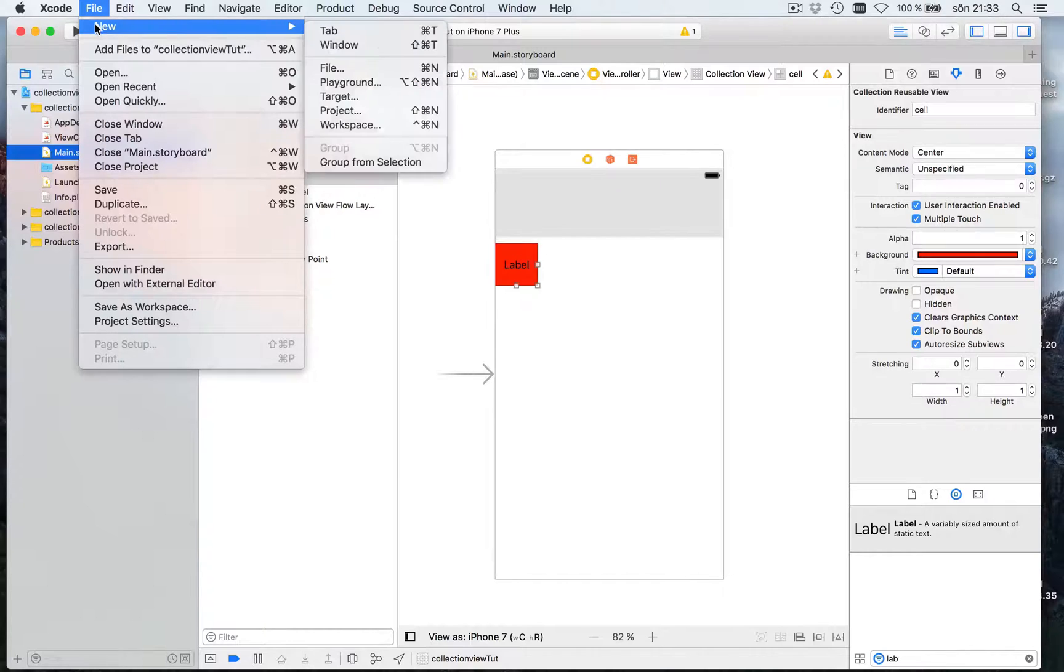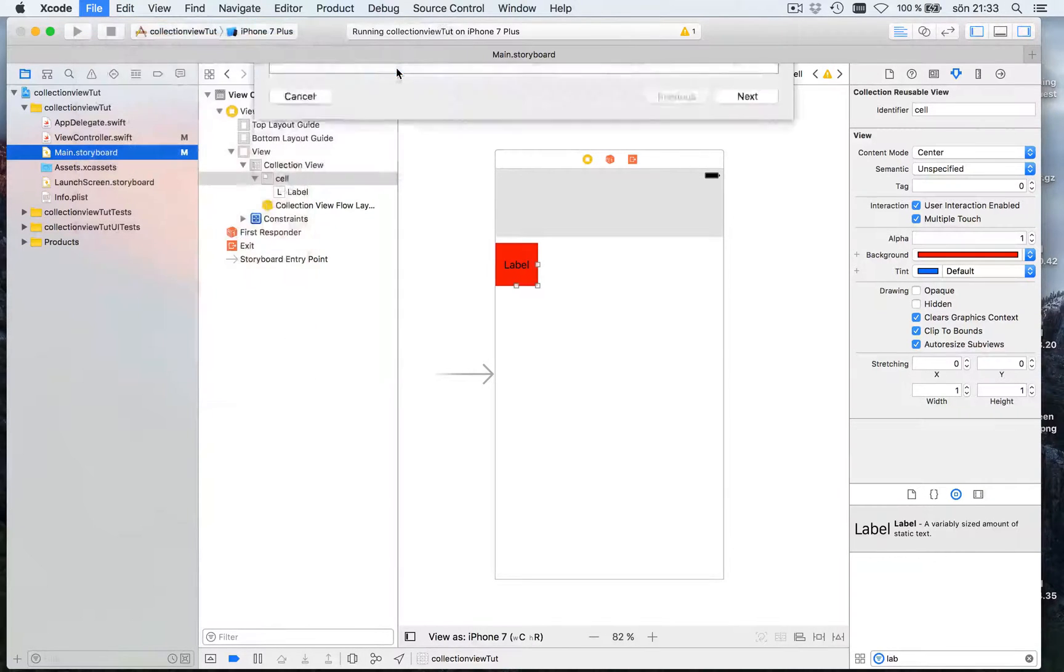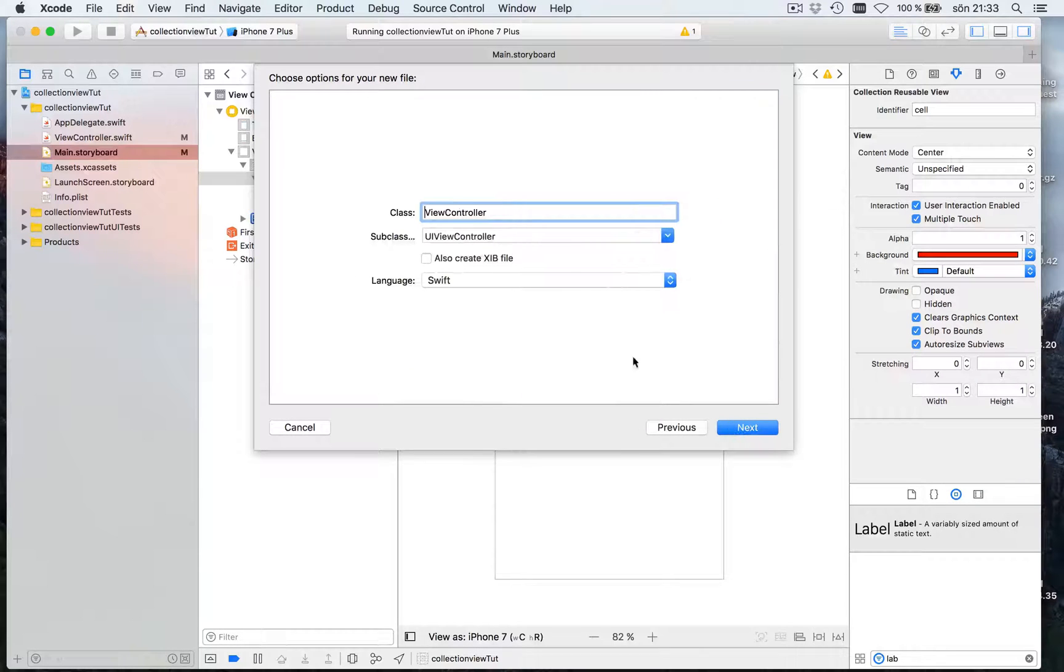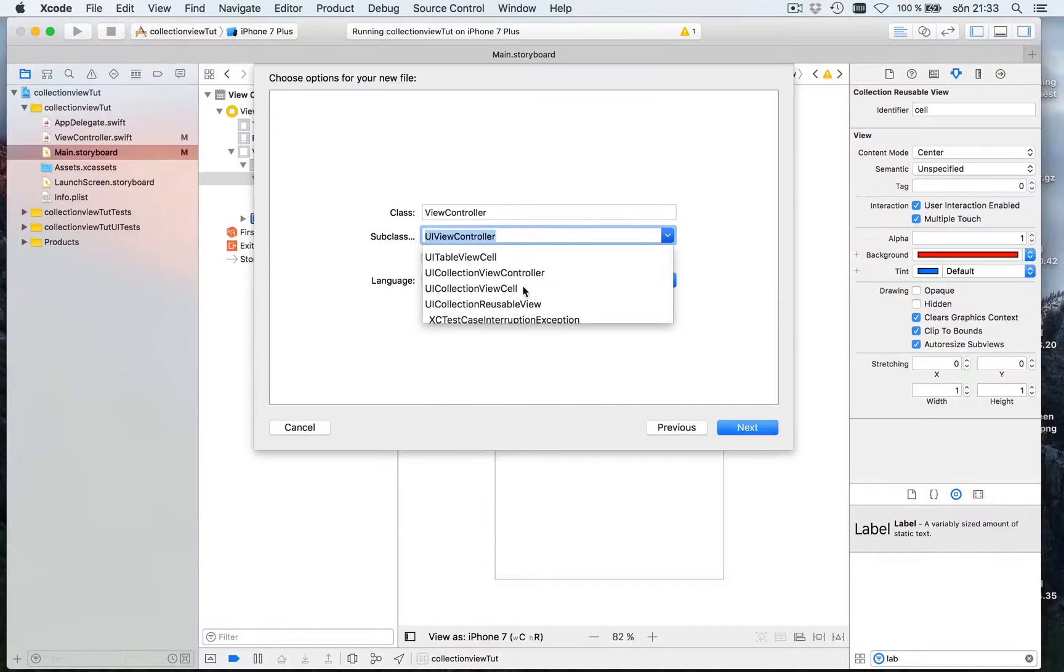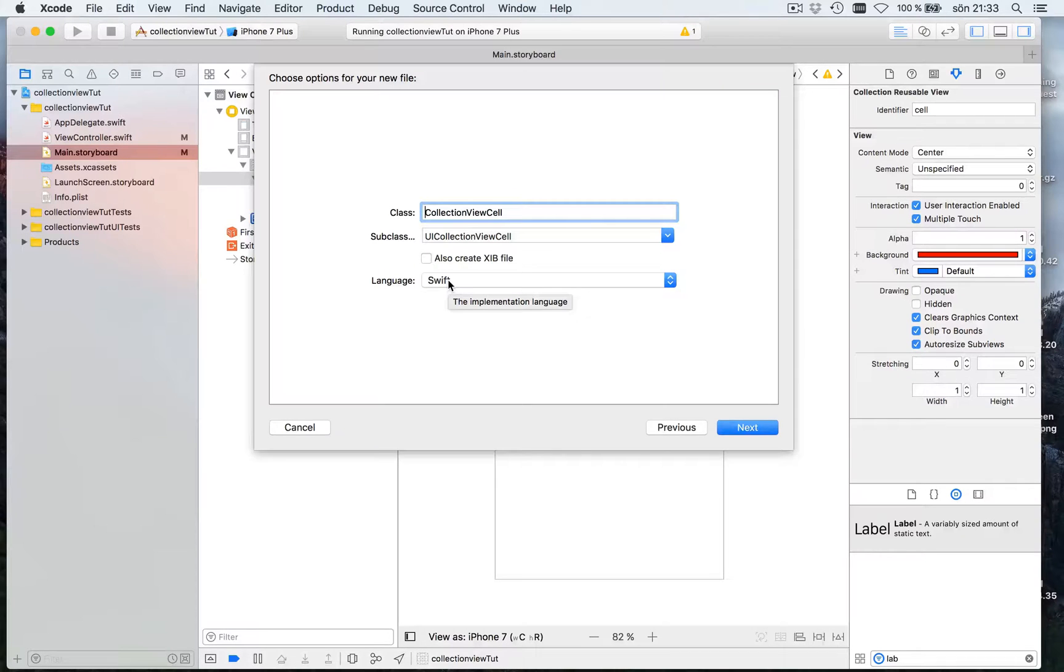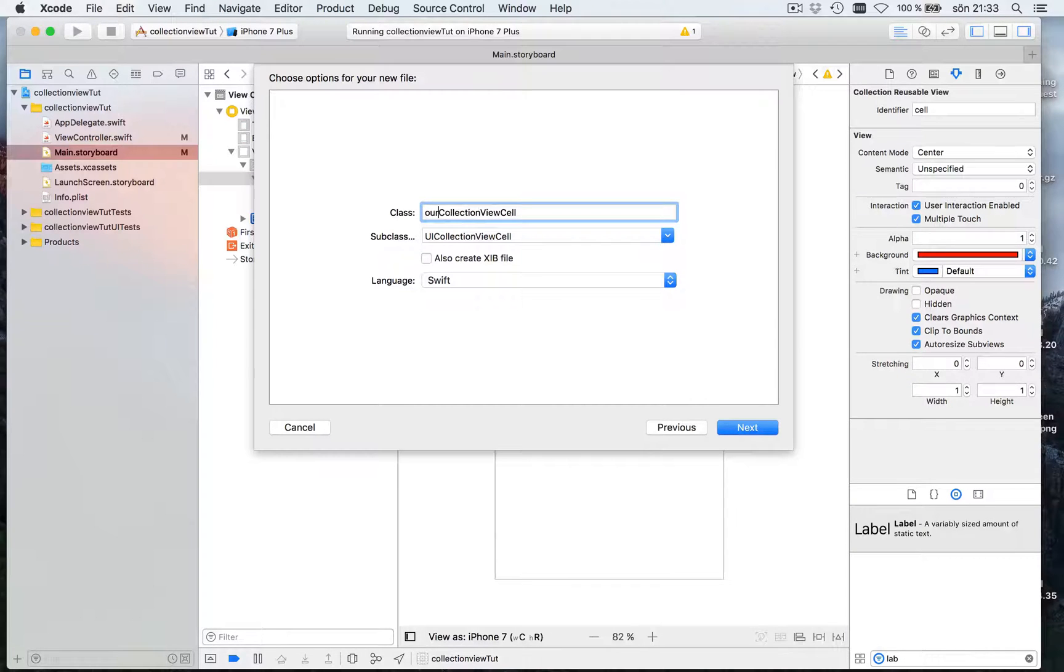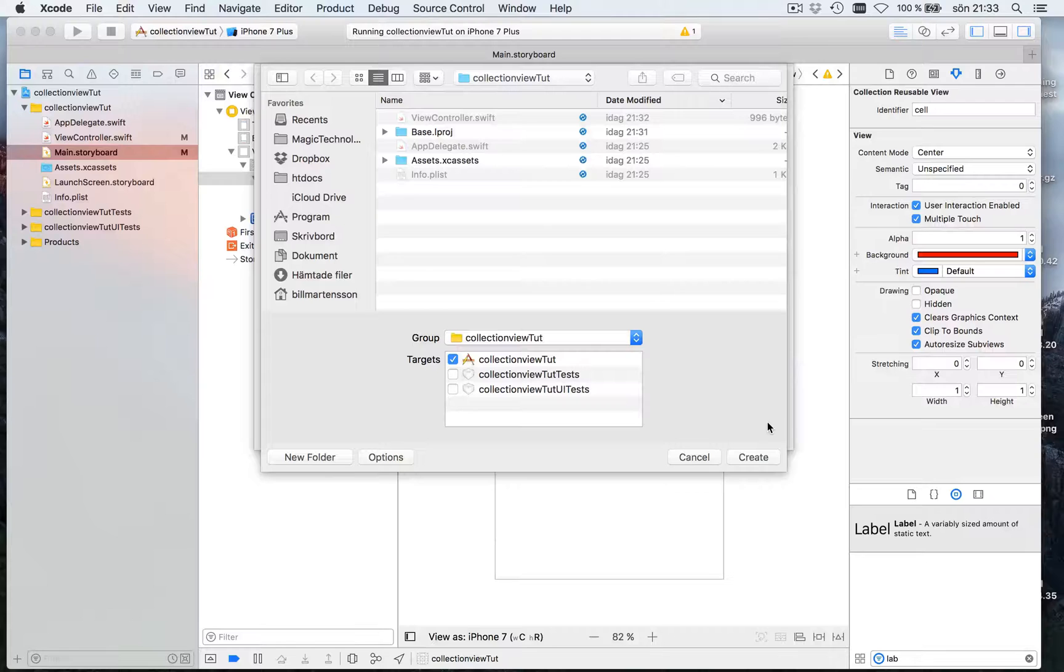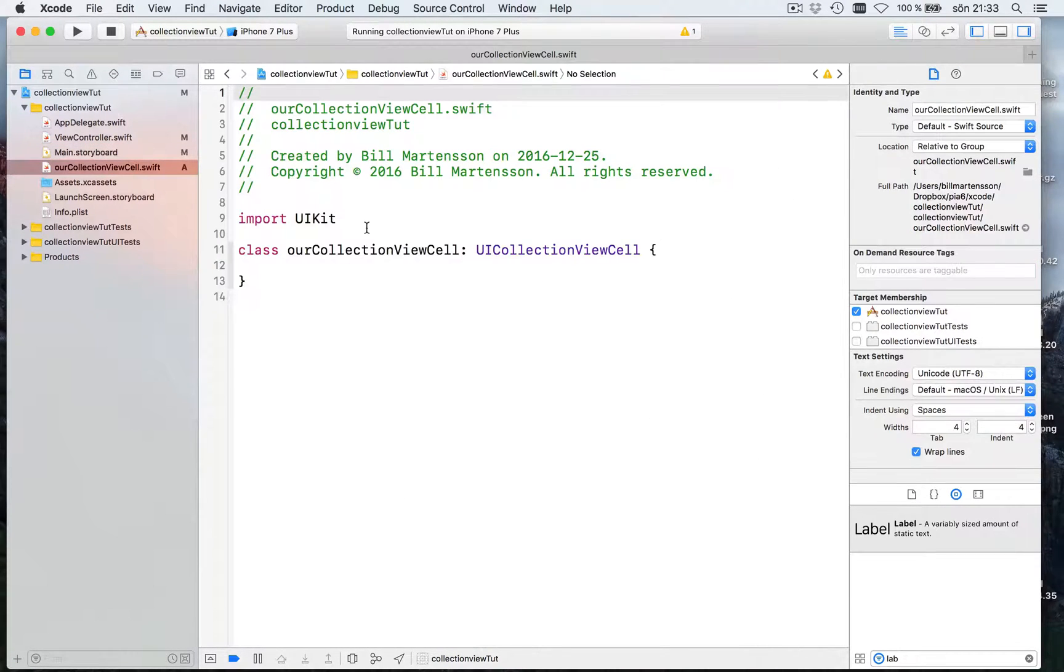But let's begin by doing a new file. Cocoa Touch class. Say I want a new UICollectionViewCell. And let's call this our collection view cell. Next. Create. No code in that yet.